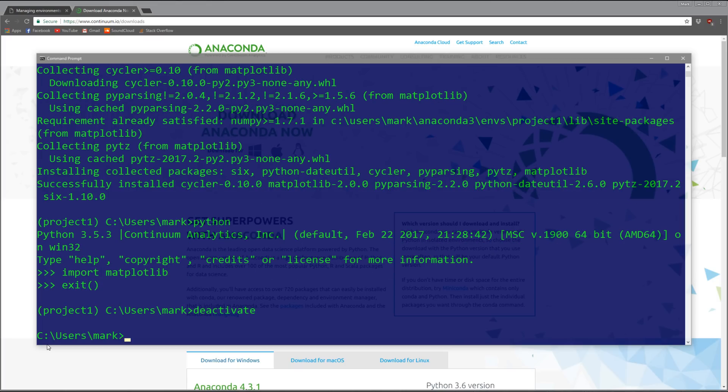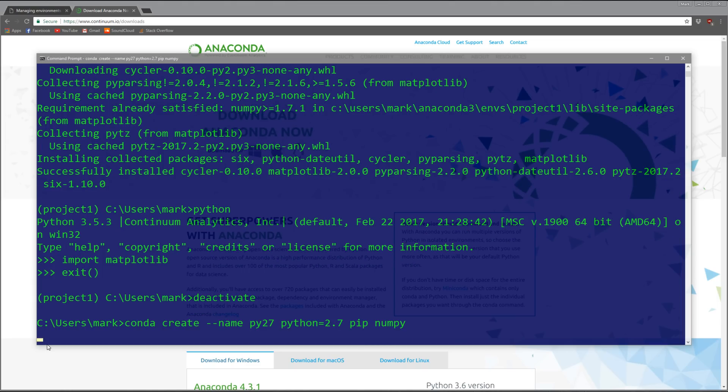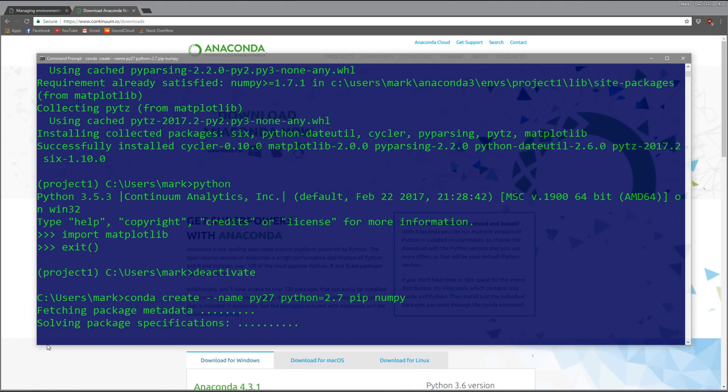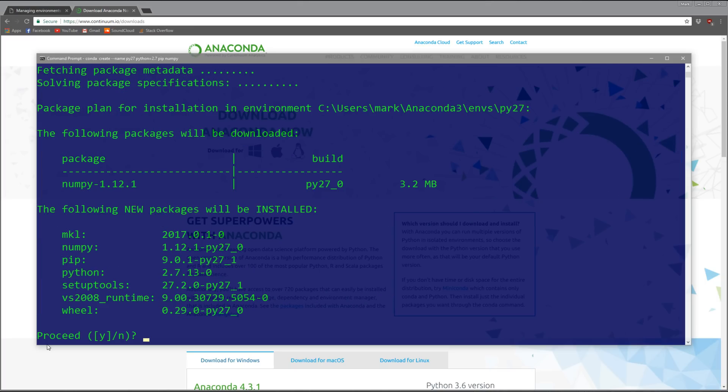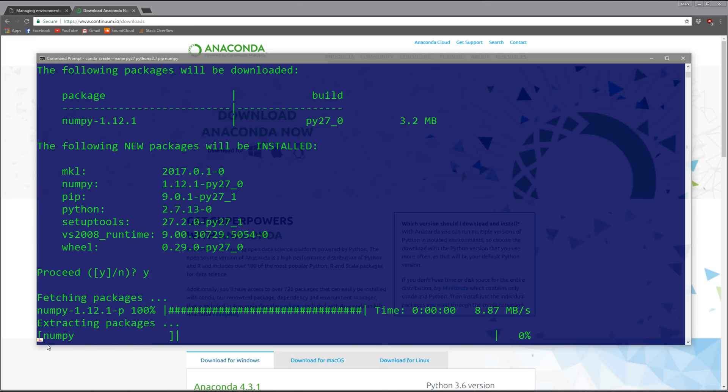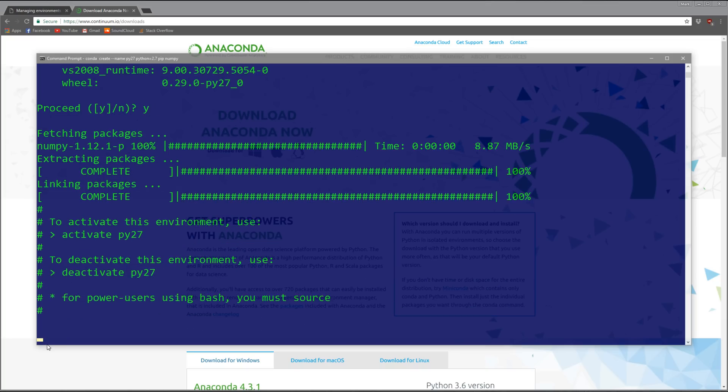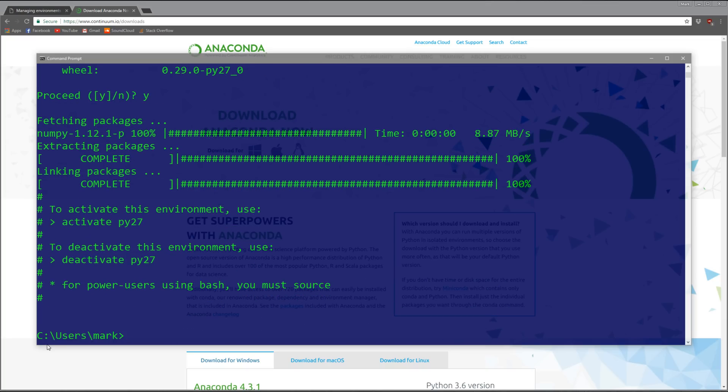Let me deactivate first - deactivate means go back to the root environment, your default environment. Let's do the same command: 'conda create --name py27', specify Python 2.7, and let's do pip and numpy.